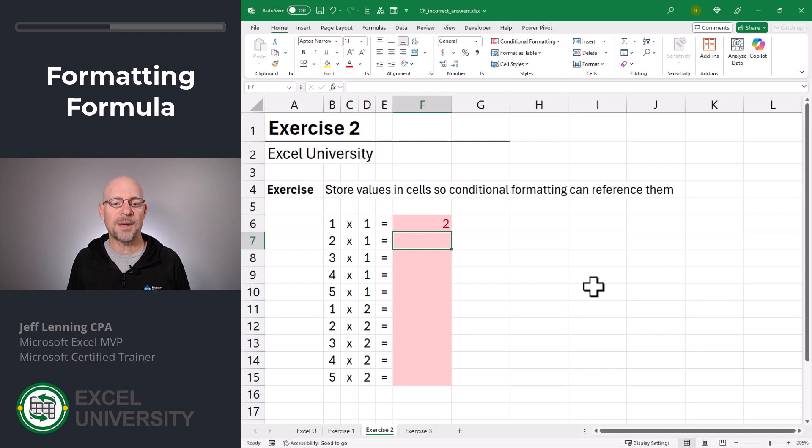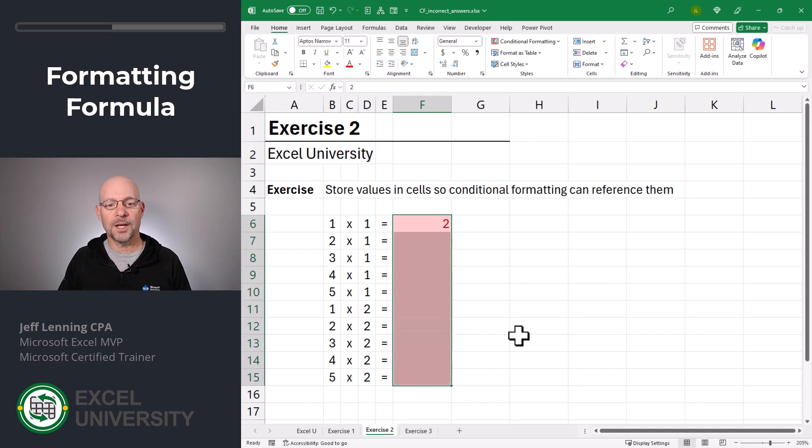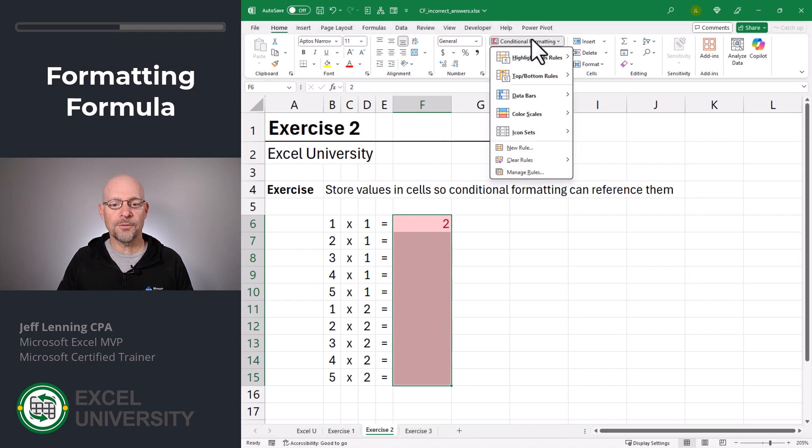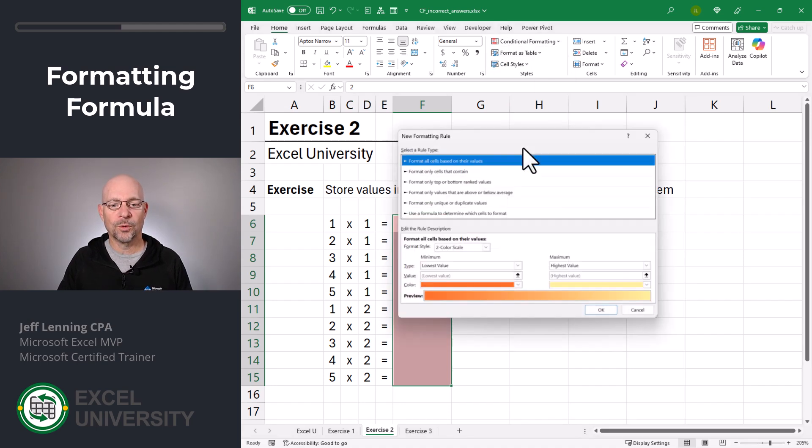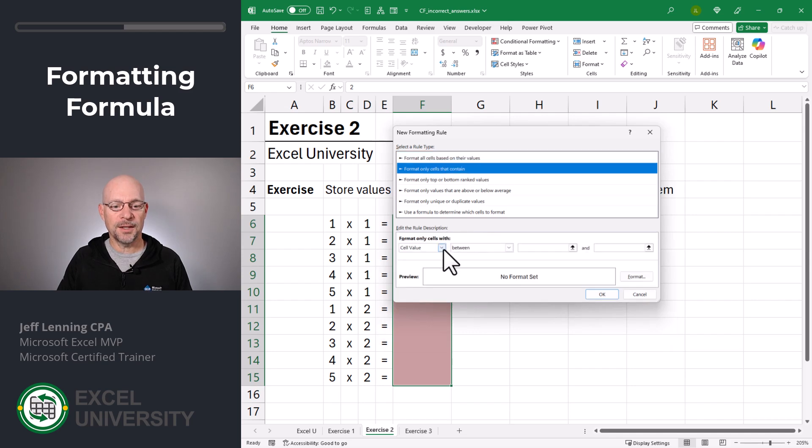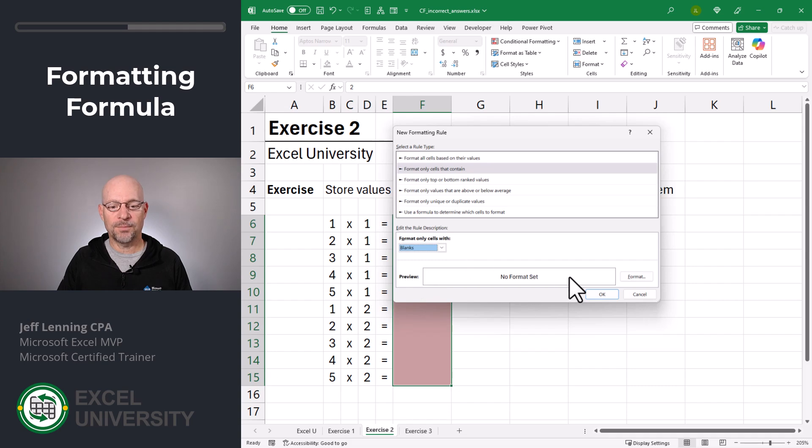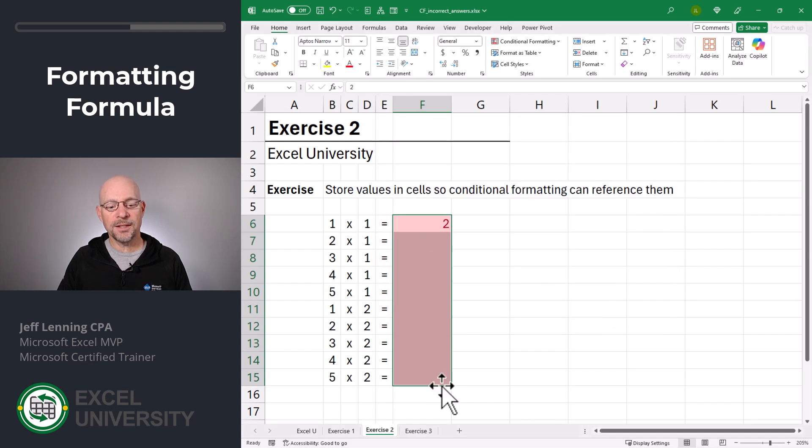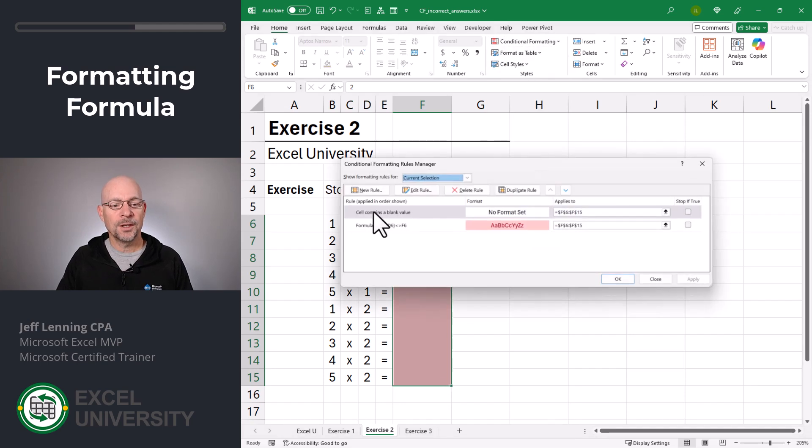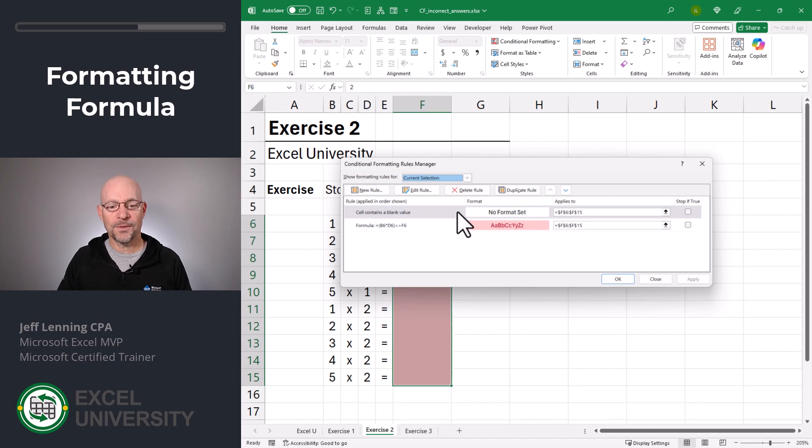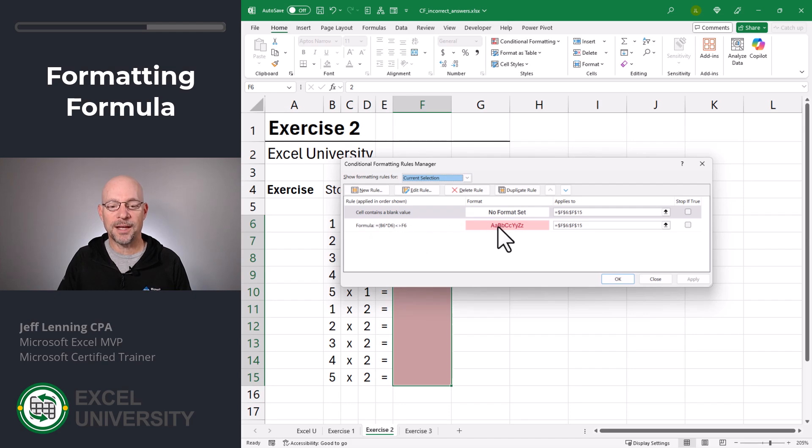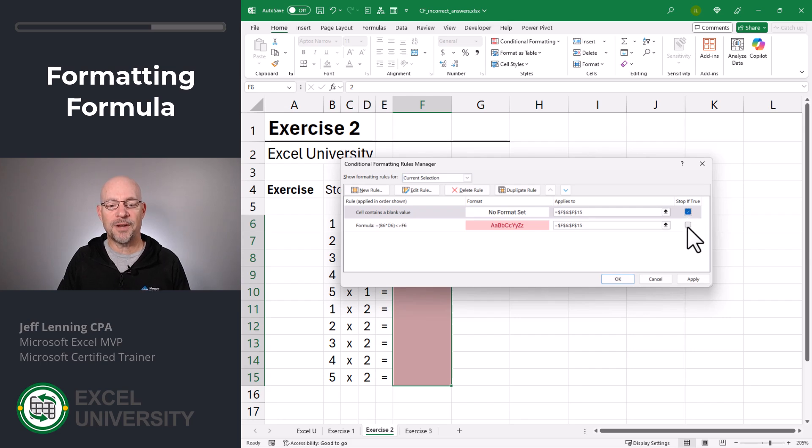So what we can do is we can select this range, and we can add an additional rule. In other words, we can apply multiple conditional formatting rules to a single range. Conditional formatting, new rule. And what we're going to say is, if it is blank, then apply no format and click OK, and nothing seemed to happen. So let's go back into conditional formatting, and let's manage rules. Here, we can see that this rule was true. So it applied this format, or no format. But then it continued to evaluate. And this one happened to be true also. So then it applied the red.